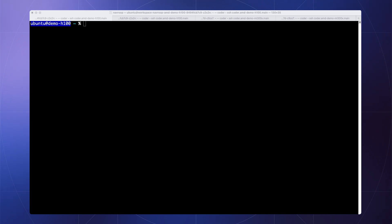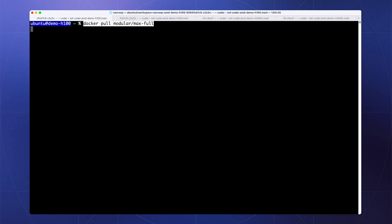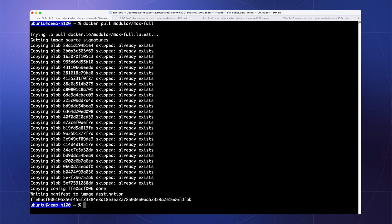In this demo, we'll deploy the Max container in order to create a couple of different serving endpoints. First, you'll want to pull down the Max Docker container from our public Docker Hub. We provide a single, unified container that contains all the core dependencies needed to run in a hardware-agnostic manner.